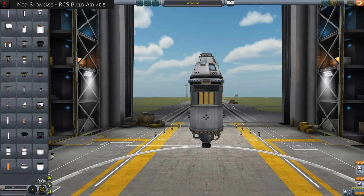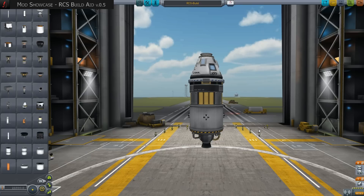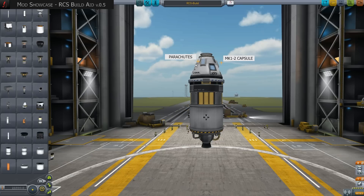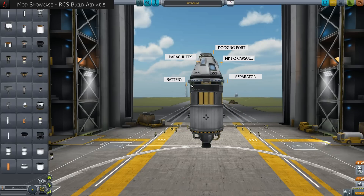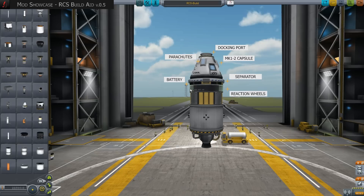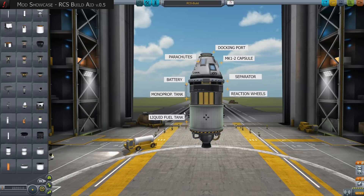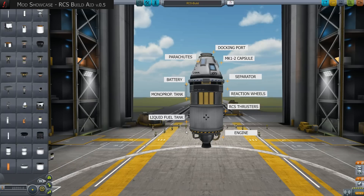The following example will show you how to optimize the spaceship with the help of this tool to avoid instabilities. We choose a small spaceship — here I have put together a capsule, parachutes, docking port, a separator, battery, reaction wheels, monoprop tank, LF tank, thrusters and an engine.